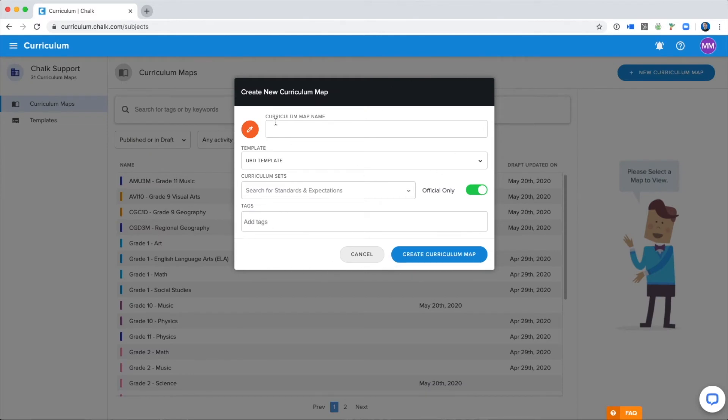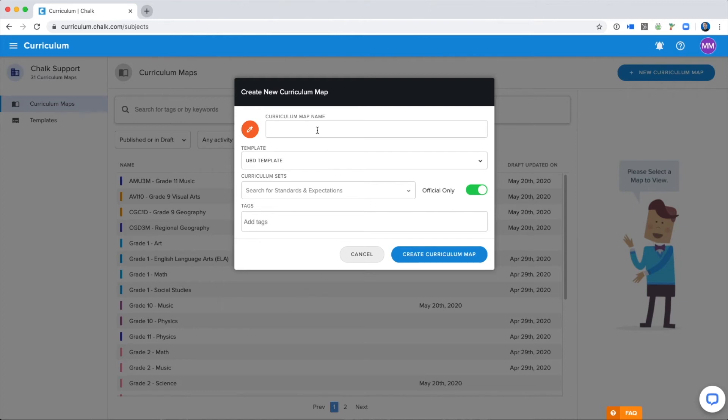The first thing you want to do is create your Curriculum Map name. We always suggest that your school chooses a naming convention so that it's easy to search through the Curriculum Maps and be able to find which maps you're working on, or that you need to view and pull curriculum content from. So when I am creating my Curriculum Map name, I want to include the grade and the subject, because that's what my institution has chosen.